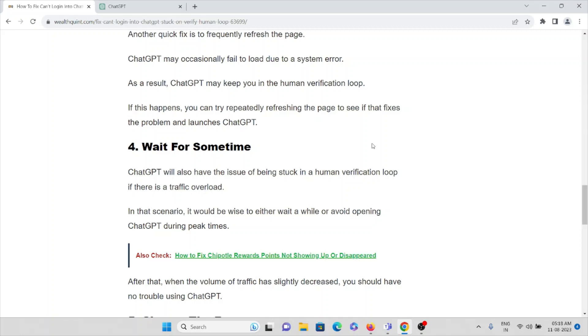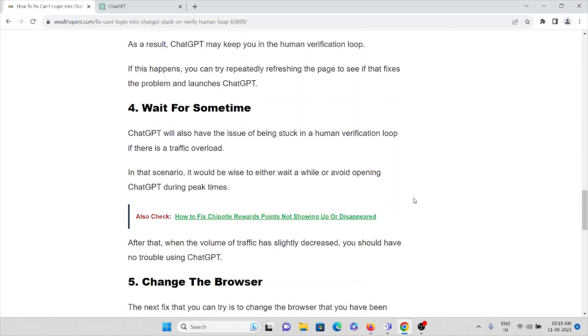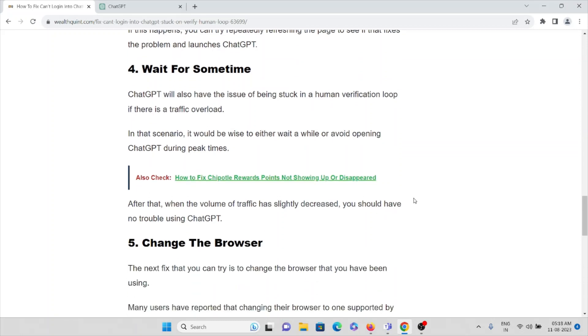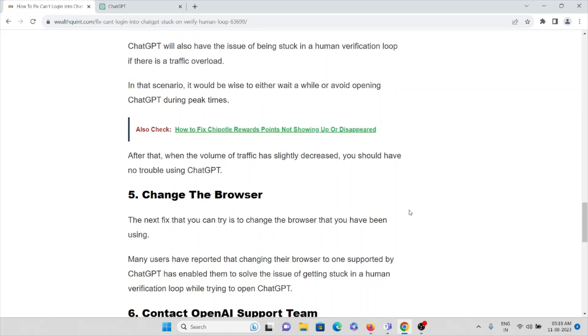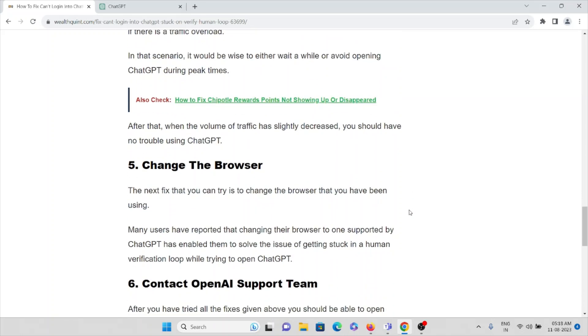The fourth method is wait for some time. ChatGPT will also have an issue of being stuck in human verification loop if there's traffic overload. In that scenario, it would be wise to either wait for a while or avoid opening ChatGPT during peak times. When the volume of traffic has slightly decreased, you should have no trouble using ChatGPT again.